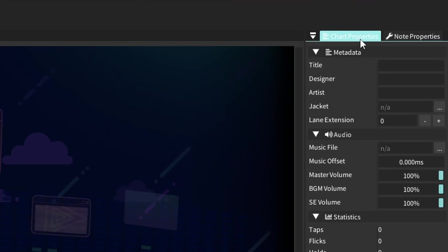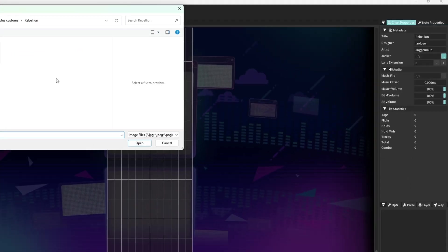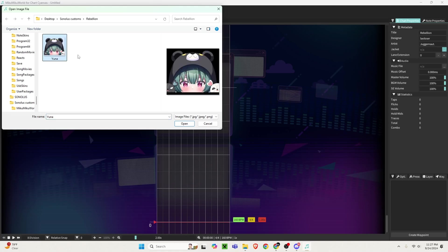First thing you want to do is on the right side of the program, click on the chart properties tab. This is where you're going to put in all the metadata for the chart. Title is the song name, which in our case is Rebellion. Designer is you, the chart maker. Artist is the artist of the song, which is Juggernaut with a period. And jacket is the picture that's going to be displayed for your song in the Sonalist song select. Lane extension is some advanced stuff out of scope for this video, so you can just leave it as zero.